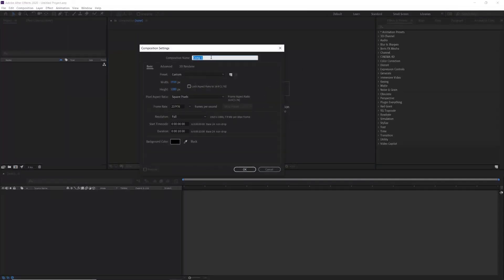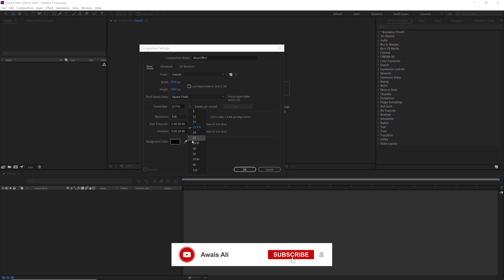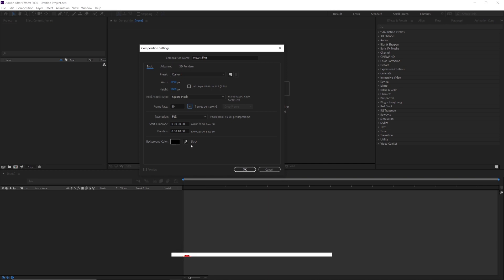The first thing that we must do here is to create a new composition. I am going with 1920x1080 resolution and set frame rate around 30 and duration of the composition is 10 seconds long.